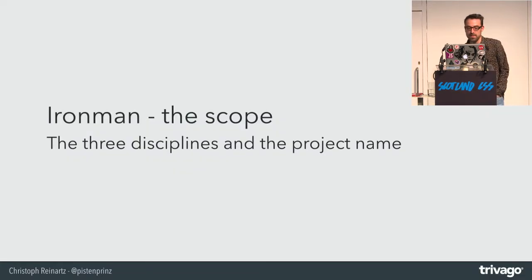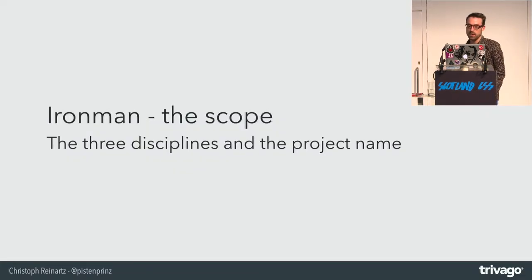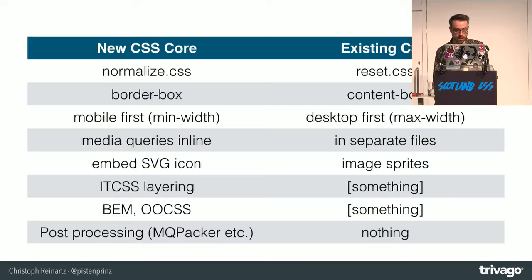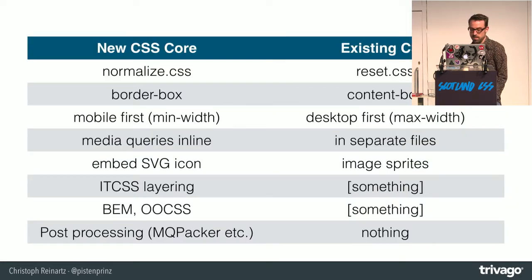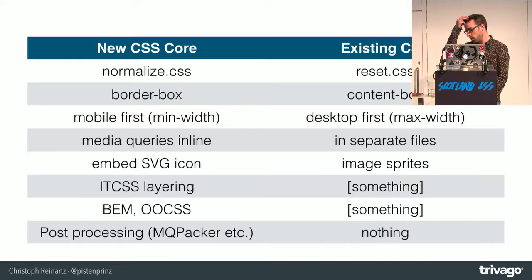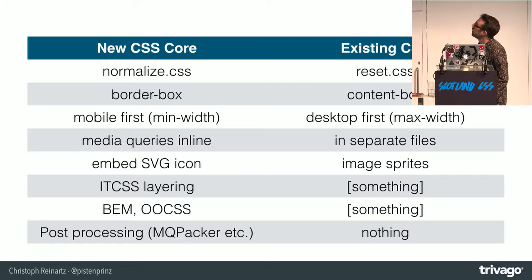So defining the project and coming back to project Ironman and the scope. As already said, we developed a new CSS core which used, I would say, a lot of best practices and stuff which you should do.